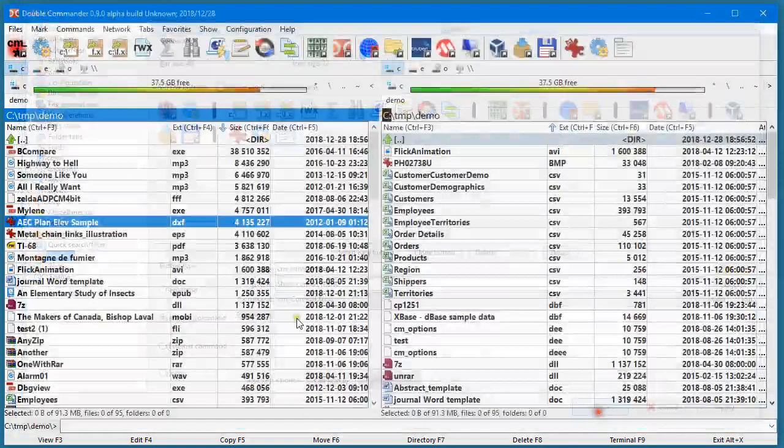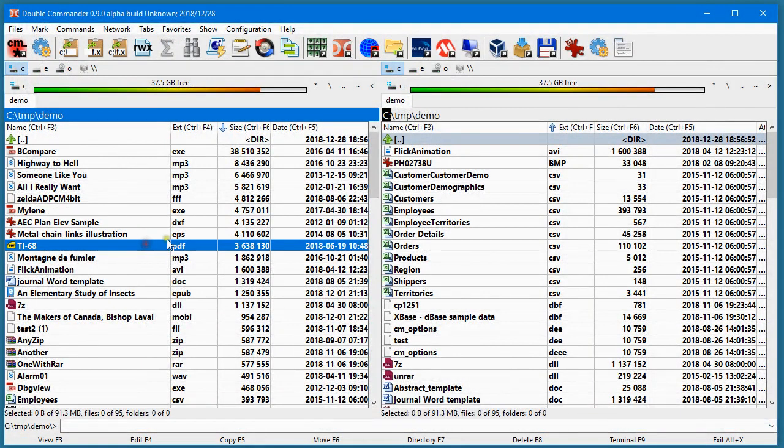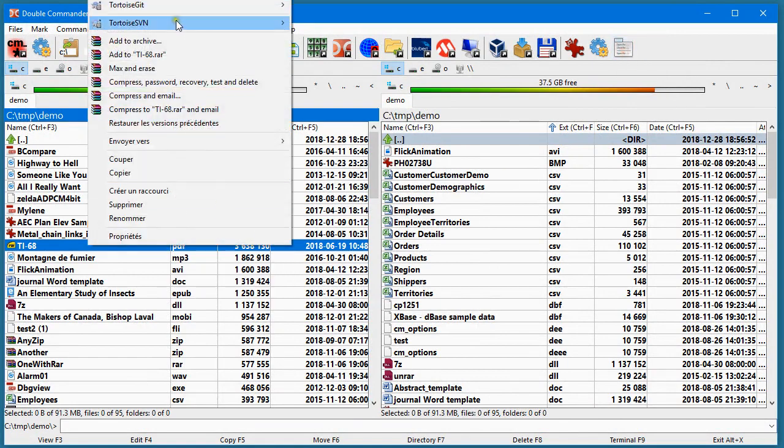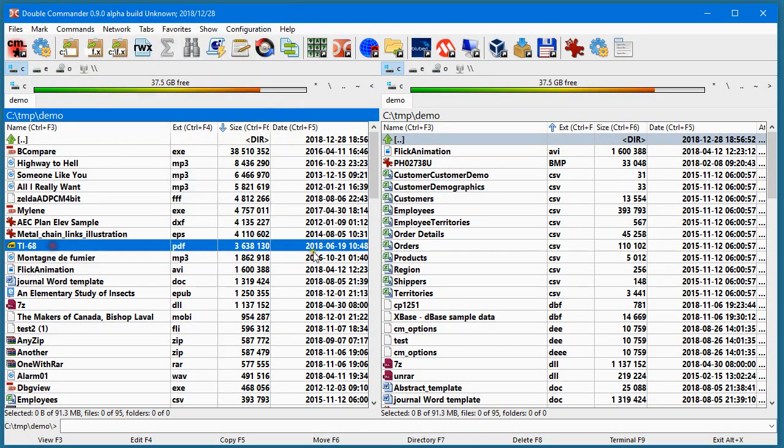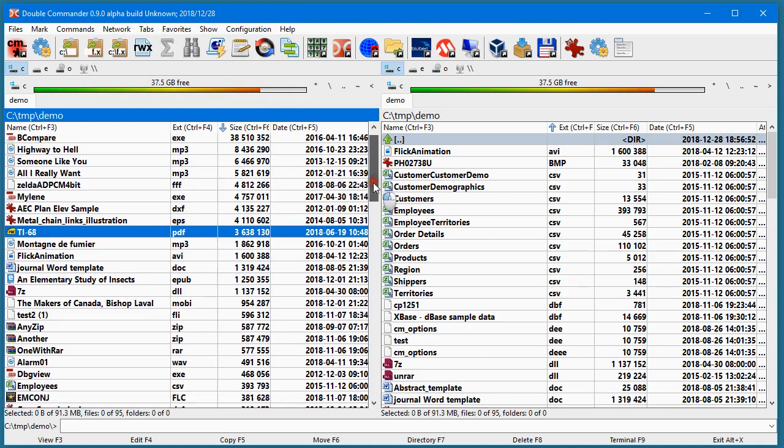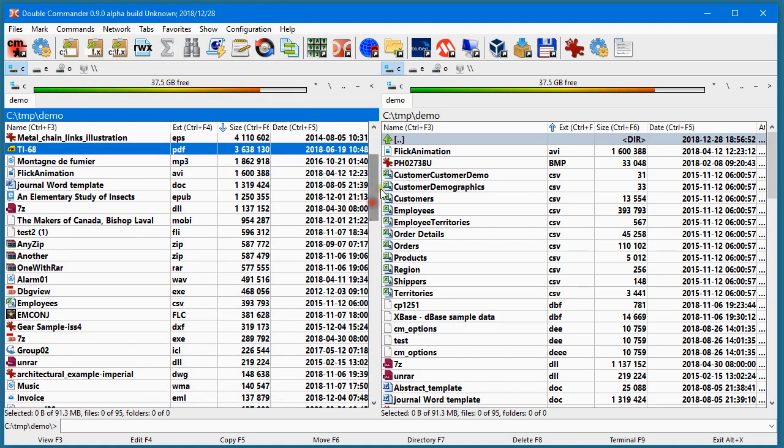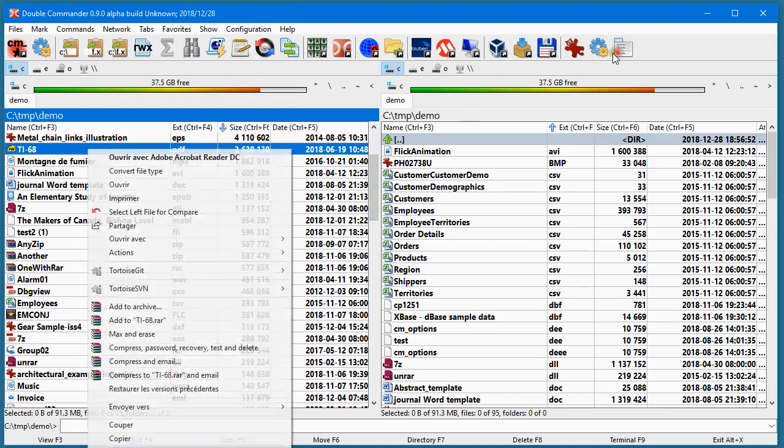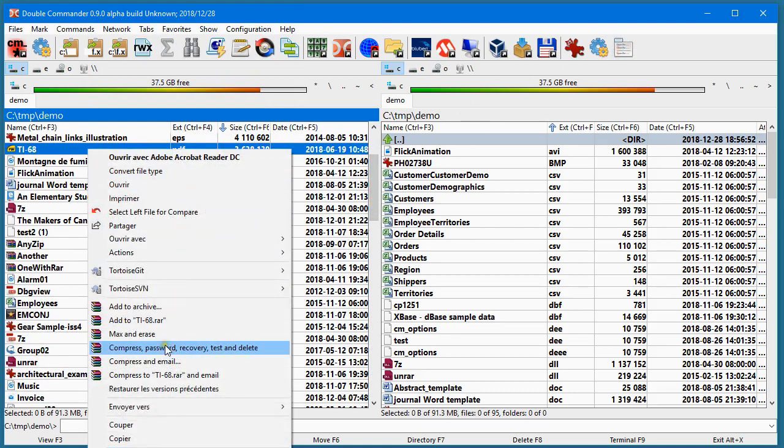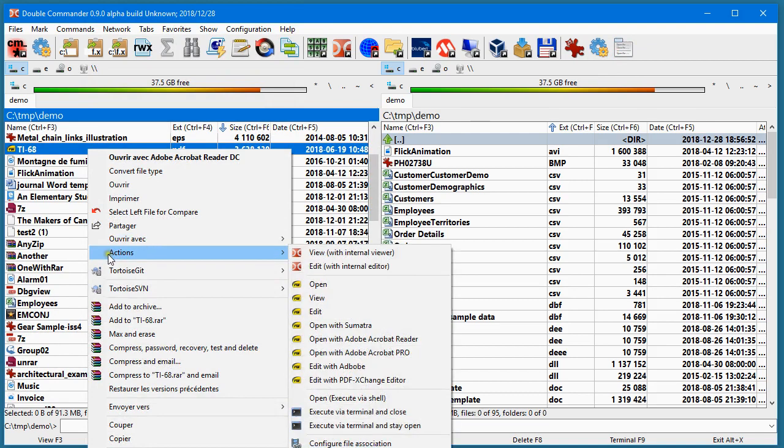So when you select a file, for example, I will work with the PDF file here. If I click on that, it will show the same menu that you have with the system, but you have the actions there.